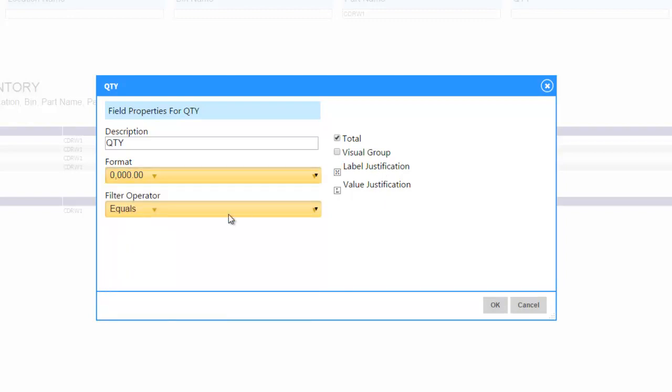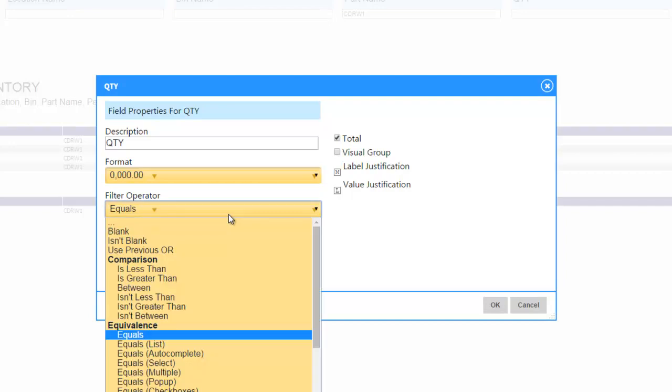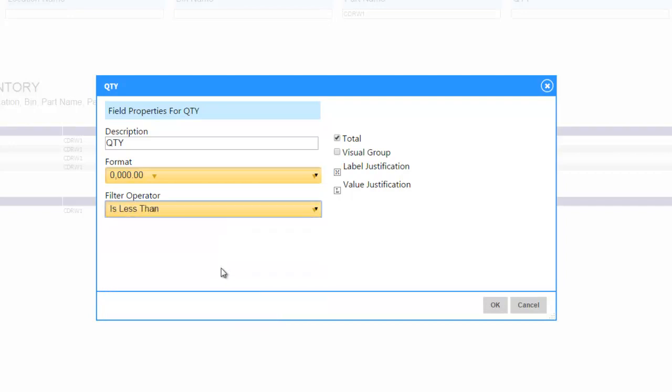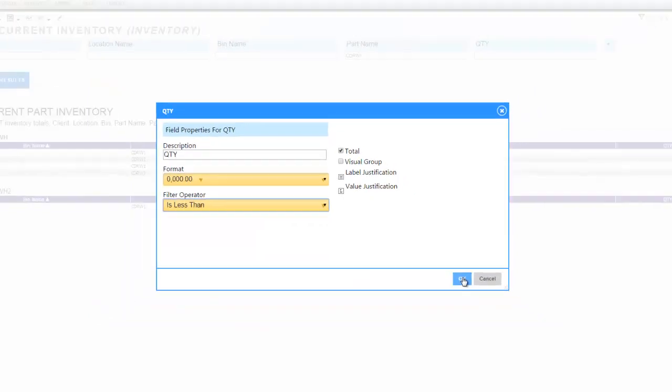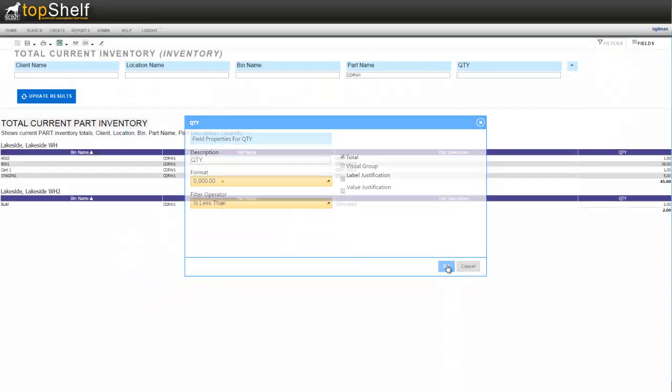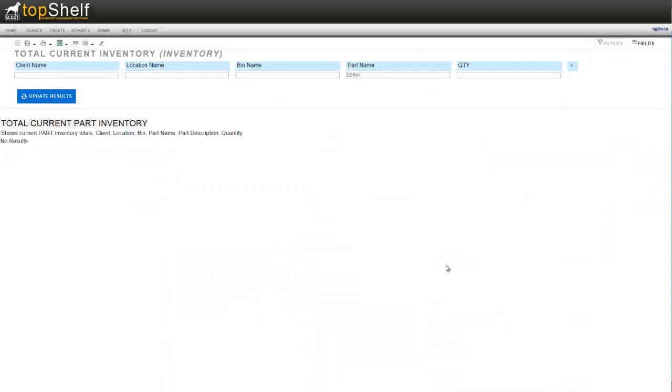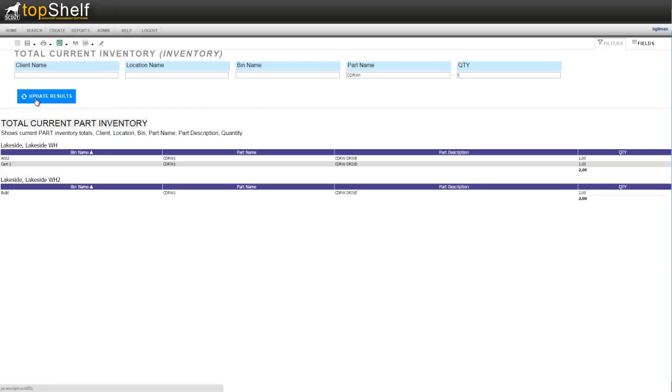But we want to change our filter operator in this example. Currently is set to simply equals. I want to change it to show only bins that have less than five in them so I'm going to select is less than and click OK. I'll enter my value and hit update results. Now the report is only showing bins with less than five of the selected product in them.